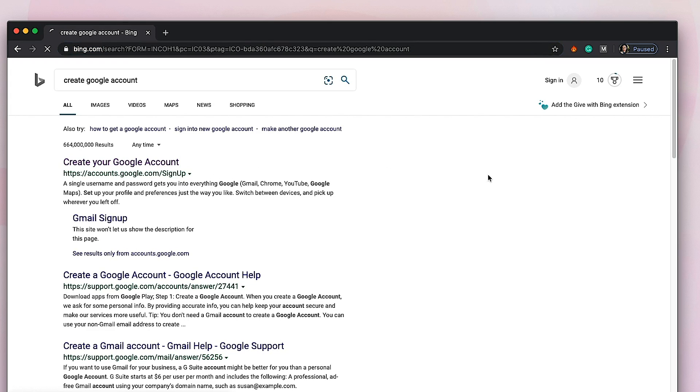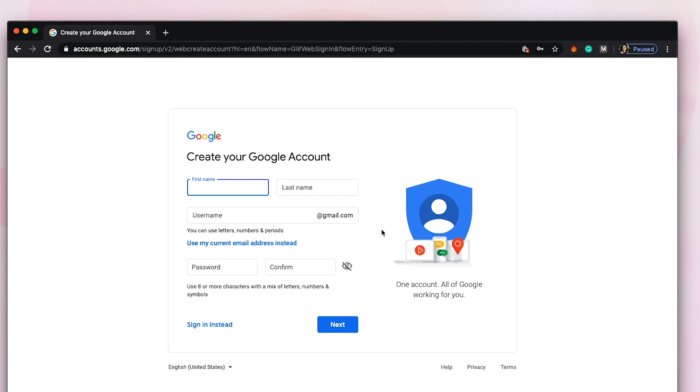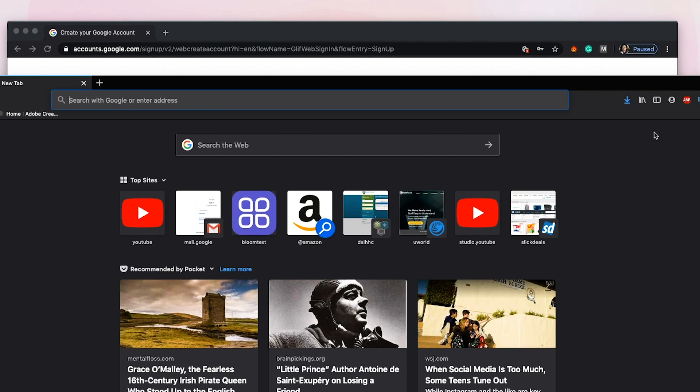It will lead you to this page where you can start filling out the information. This is the way if you are a first-timer, like if you don't have any existing account. But if you have an account already and you just want to add a new one, I'm going to show you.